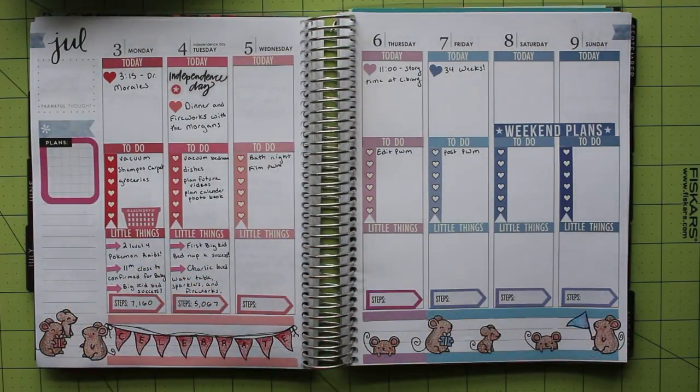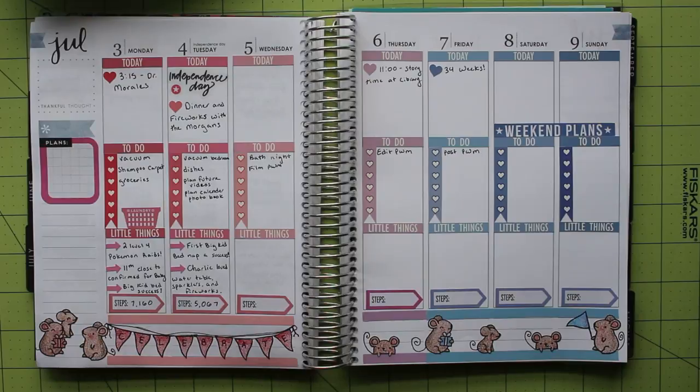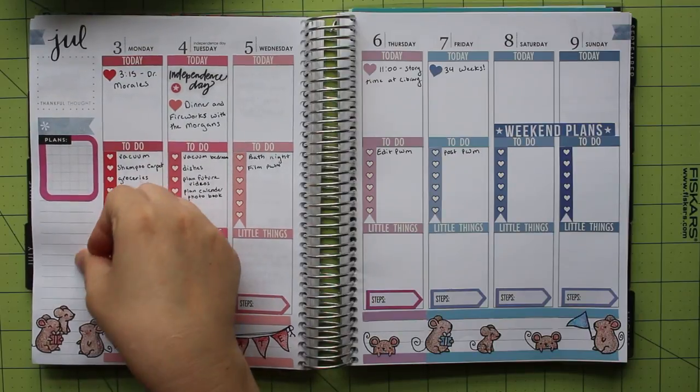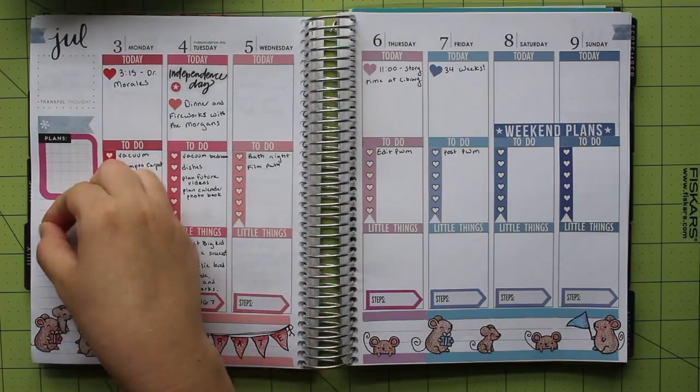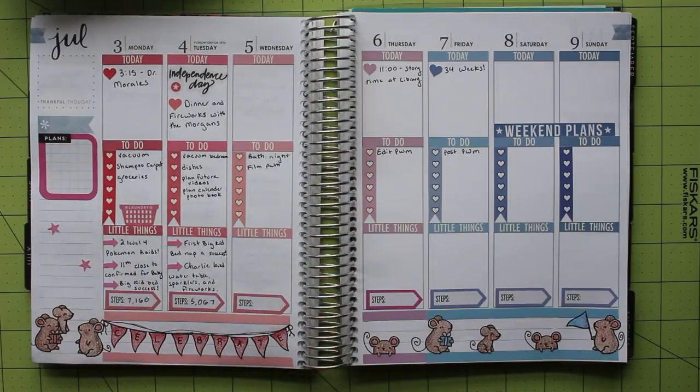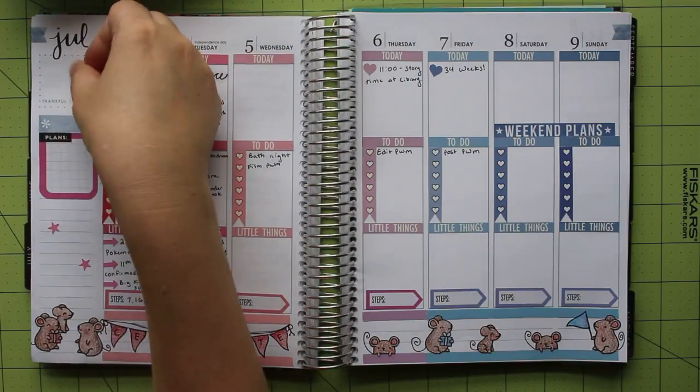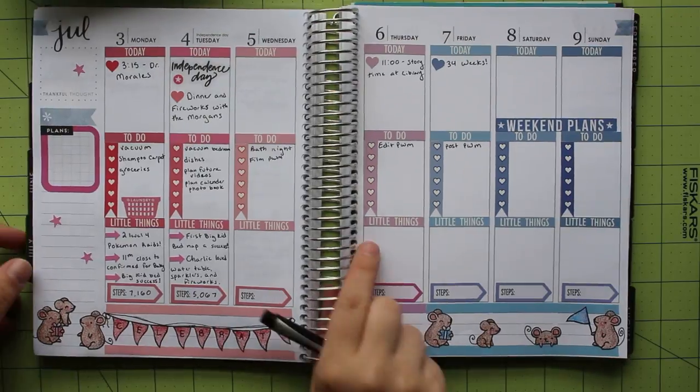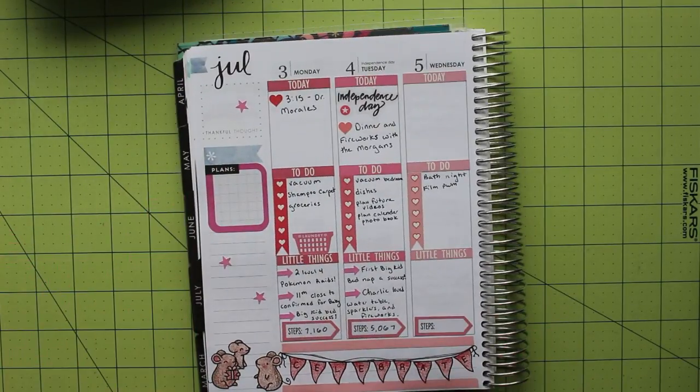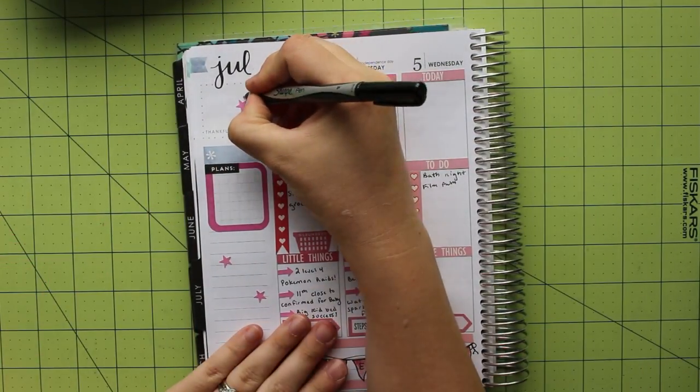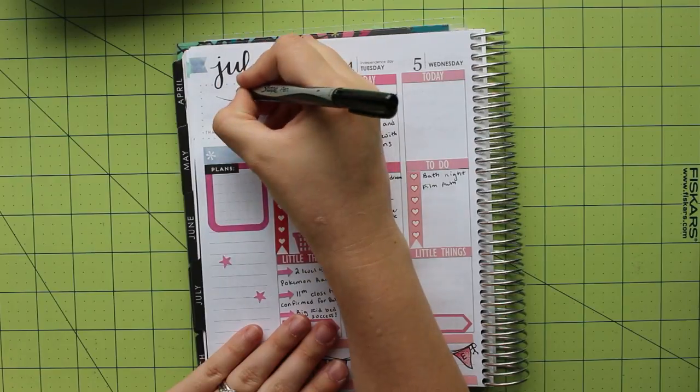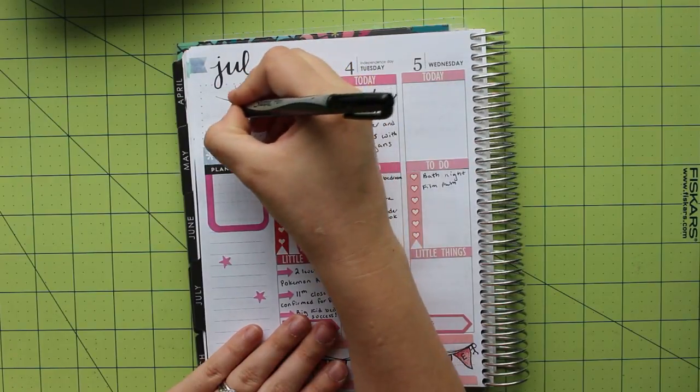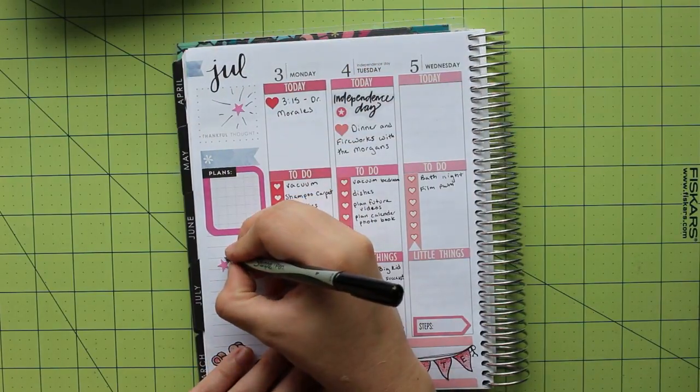When I was finished with my mice, I decided the page still needed something. What's the 4th of July without fireworks? I don't have a firework stamp, so I decided to improvise. First, I took some pink star stamps from a Happy Planner sticker book and placed them in several spots that were blank on the sidebar.